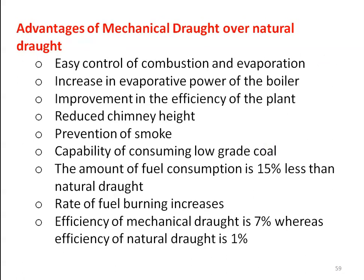Advantages of mechanical or fan draught system over natural draught system: easy control of combustion and evaporation; increases the evaporative power of the boiler — the amount of steam produced is increased; improves the thermal efficiency of the plant; reduces the chimney height; prevents black smoke; capability of consuming low-grade coal; fuel consumption is 15% less than natural draught; rate of fuel burning increases and heat generation also increases. The efficiency of mechanical draught is 7%, whereas efficiency of natural draught is only 1%. In modern high-pressure boilers, the balanced draught system is commonly used.